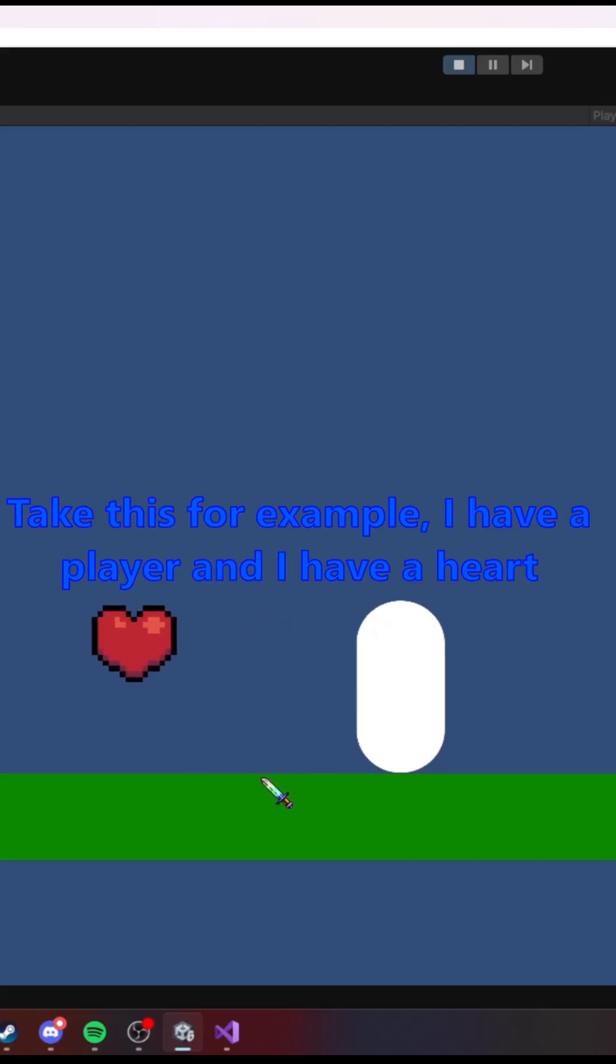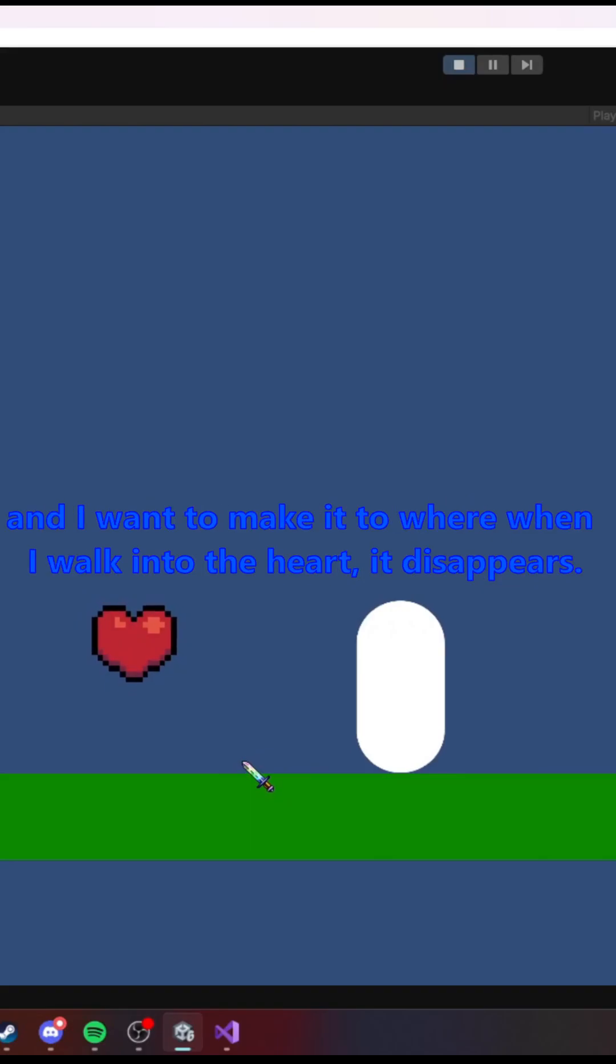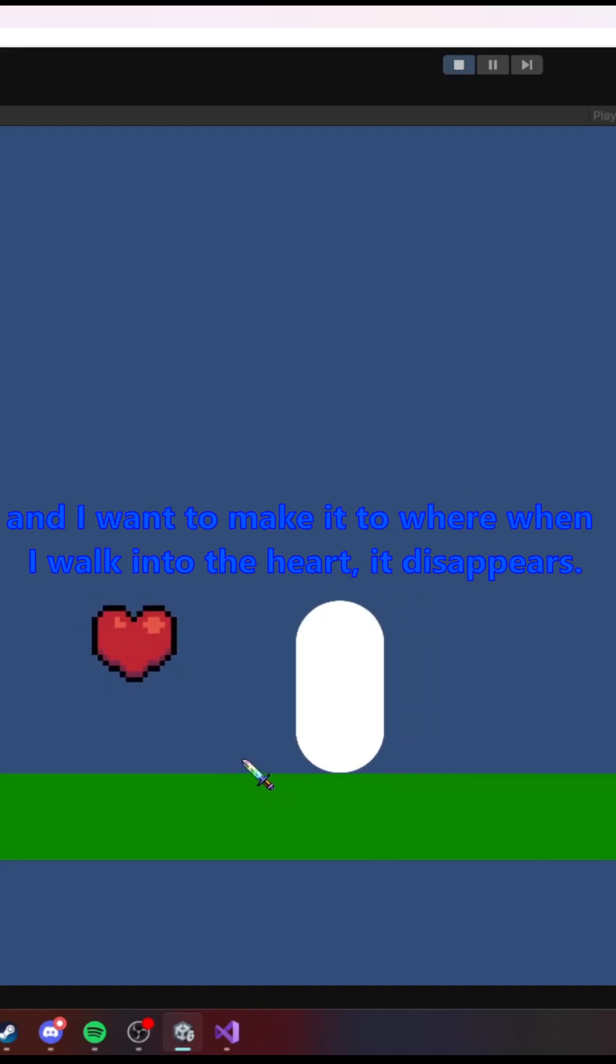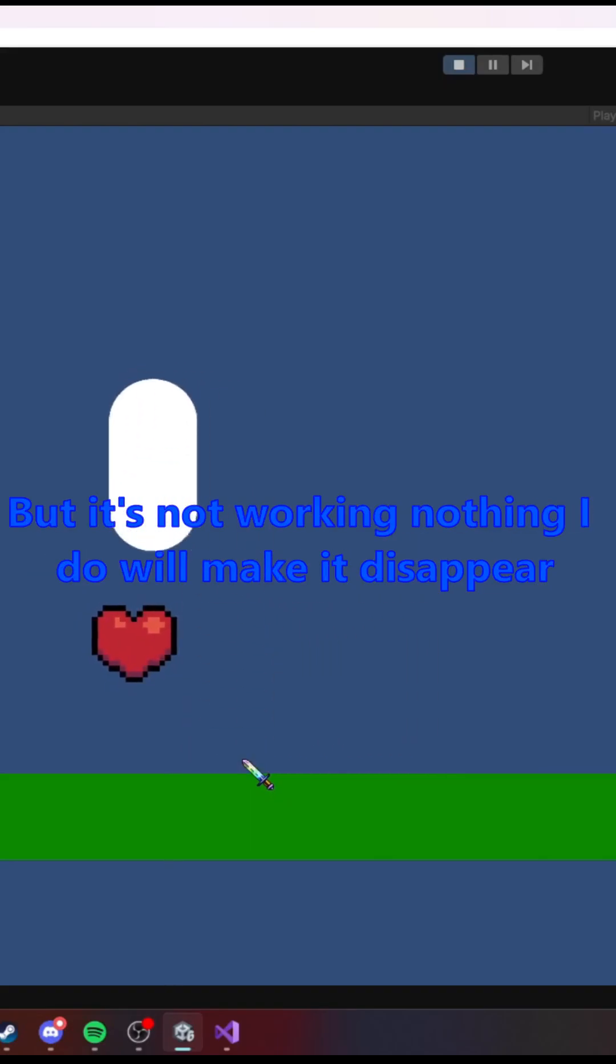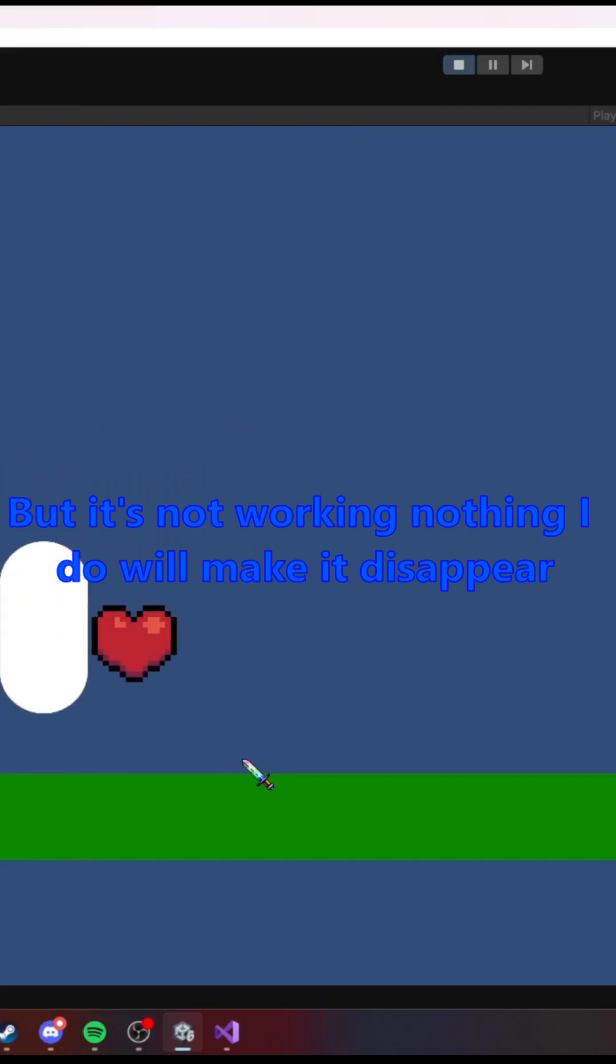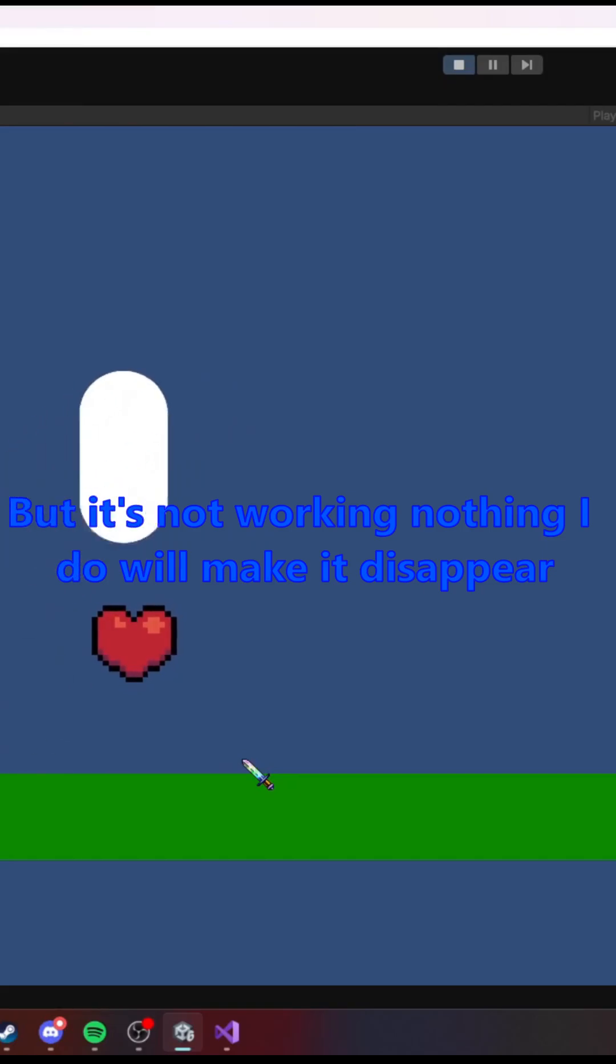Take this for example. I have a player and I have a heart, and I want to make it to where when I walk into the heart, it disappears. But it's not working. Nothing I do will make it disappear.